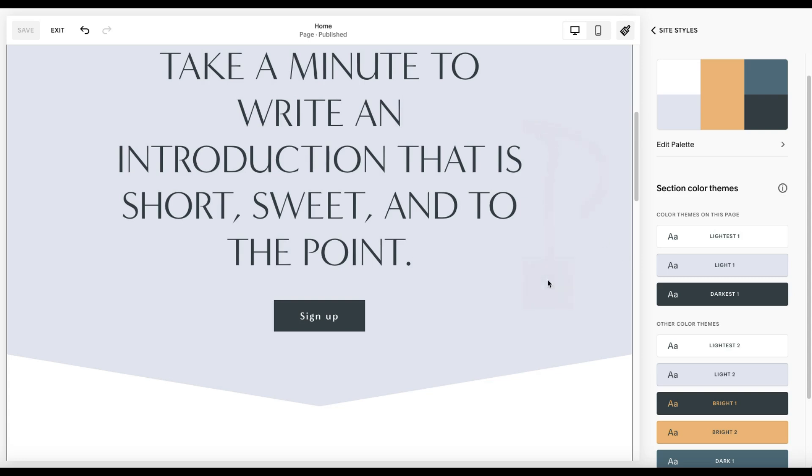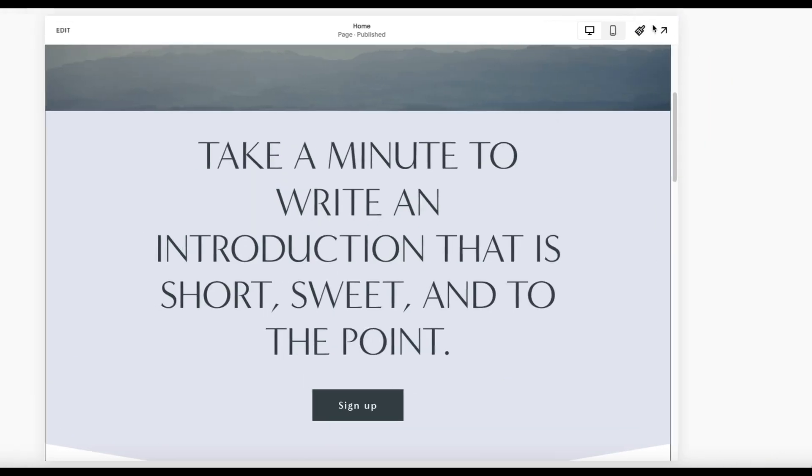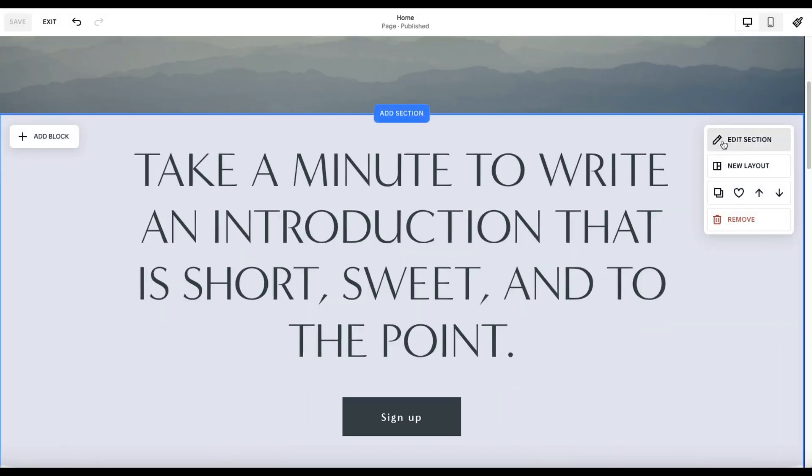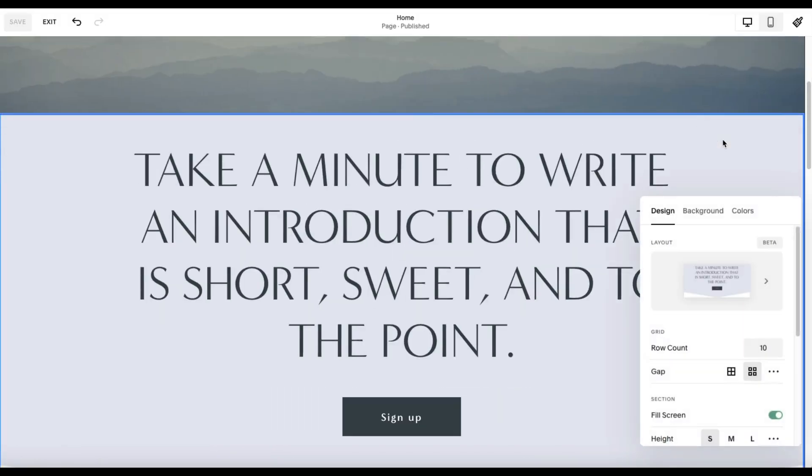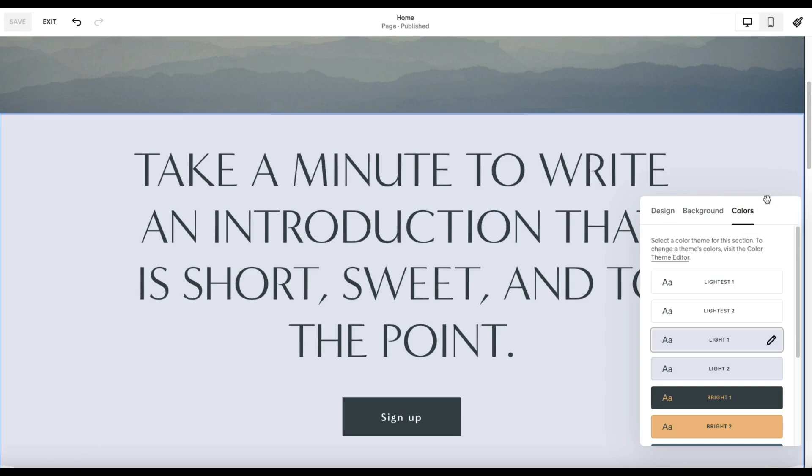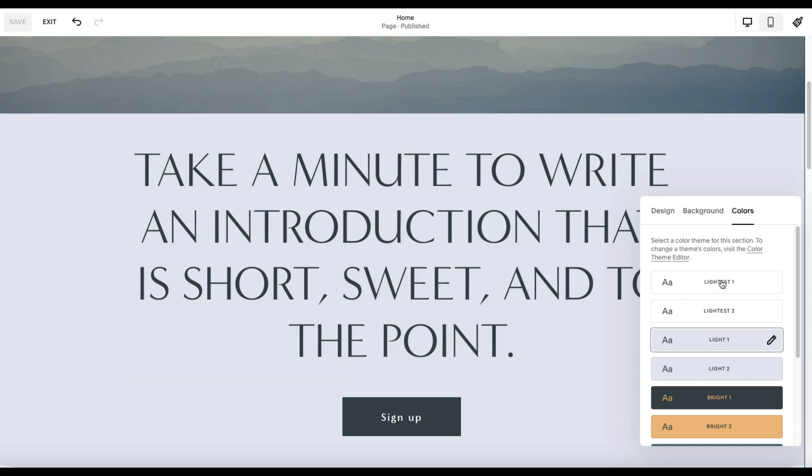So if I'm over here, I come out of Site Styles, and I come over here, I look at this section here, and I want to edit the section. This is where I choose which color theme I'm going to use for each section. So just remember that your color themes are applied section by section in your website, not page by page, and not across the entire website. You do it section by section.